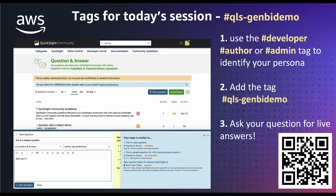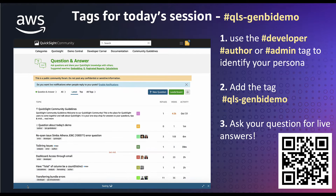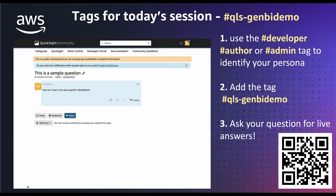Then in the text box, you'll type in your specific question that pertains to today's session. And then lastly, you'll just go ahead and press add new question, which will populate your question into our forum. Here is where our solution architects will come to answer your questions after today's session.